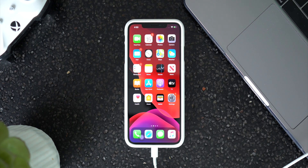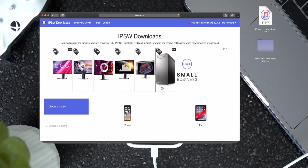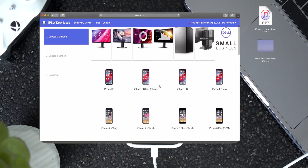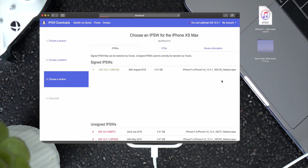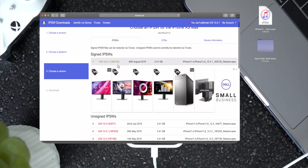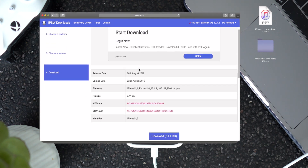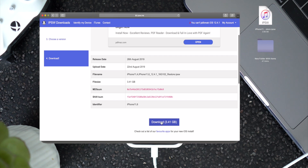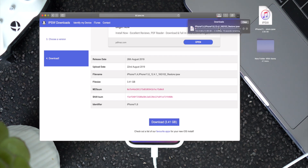Heading over to the computer side of things, you're going to go ahead and go to this website right here, select iPhone and select your iPhone model. In this demo I'm using an iPhone XS Max, and we're going to go ahead and manually download iOS 12.4.1 by clicking download right here. Just select the iOS 12.4.1 IPSW for your specific iPhone.